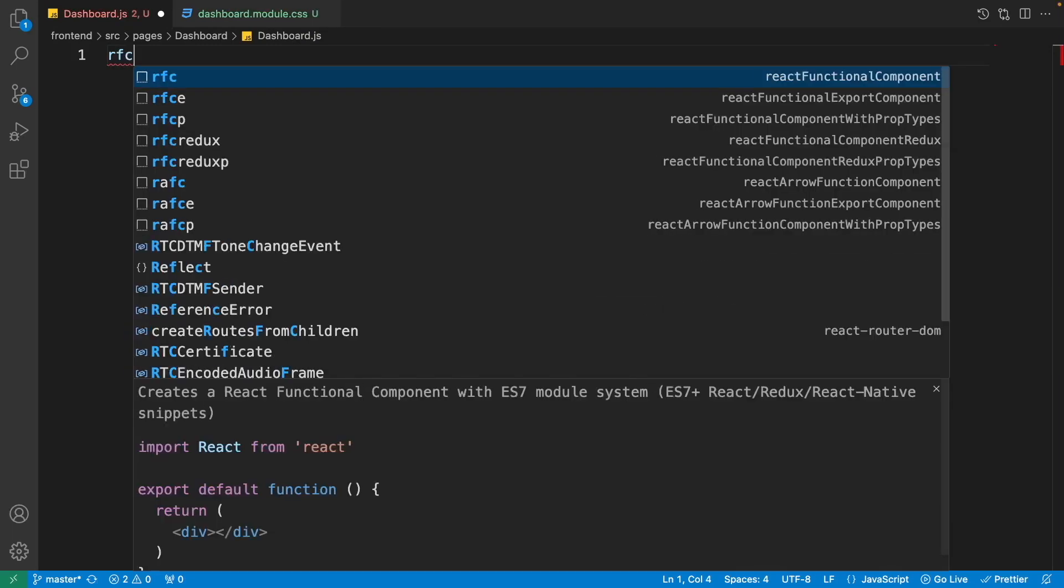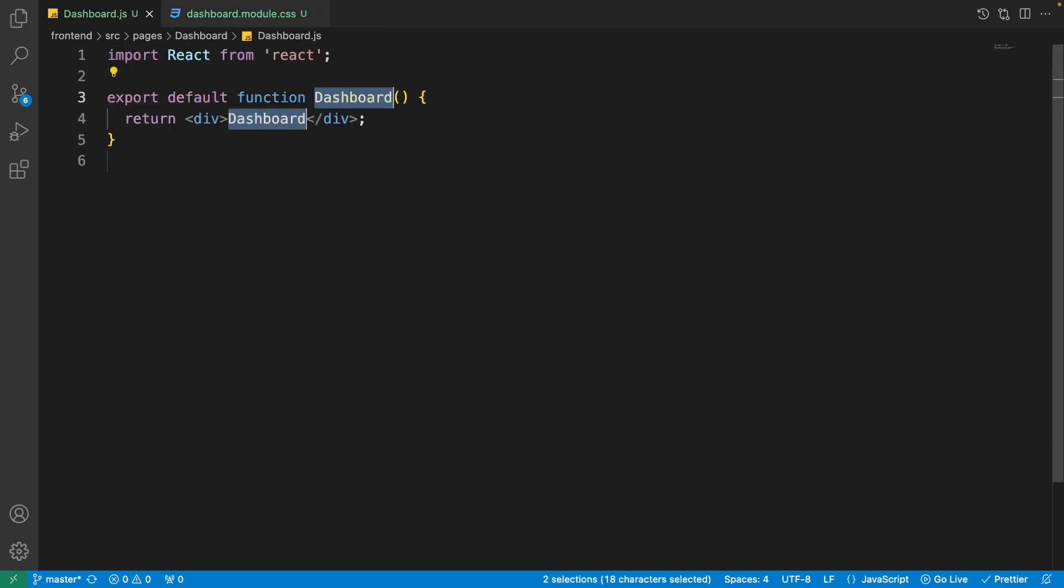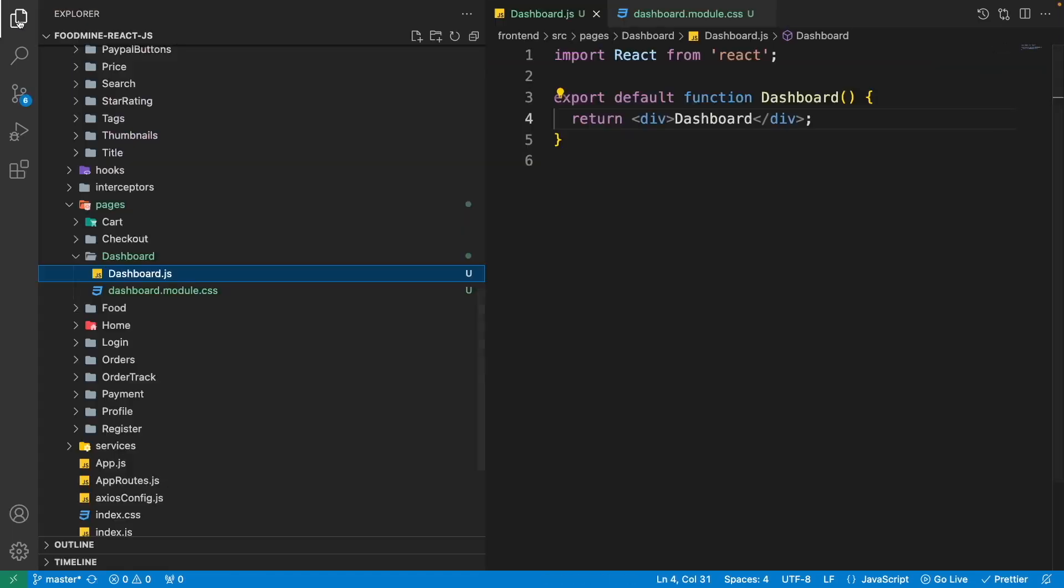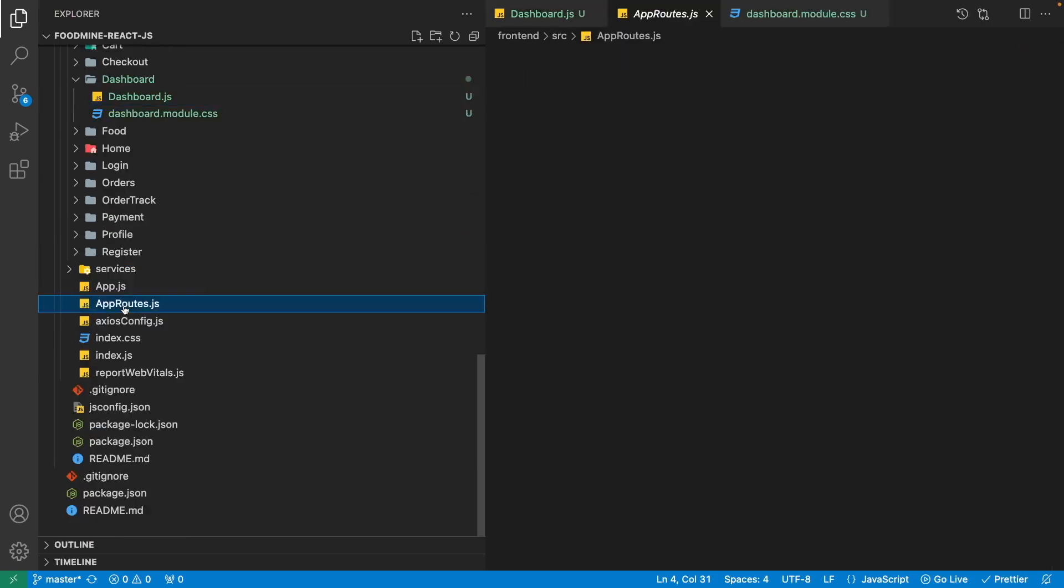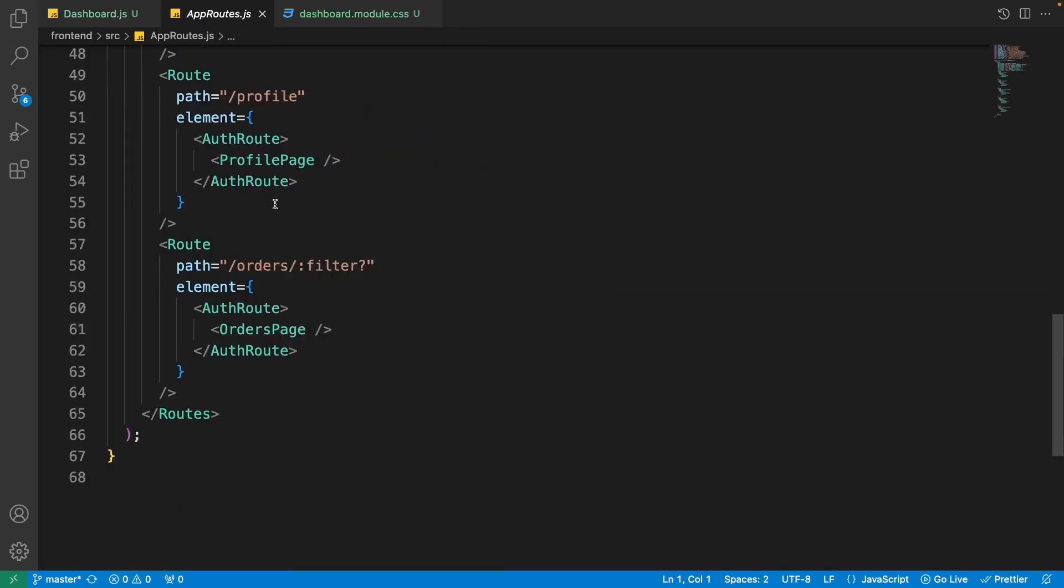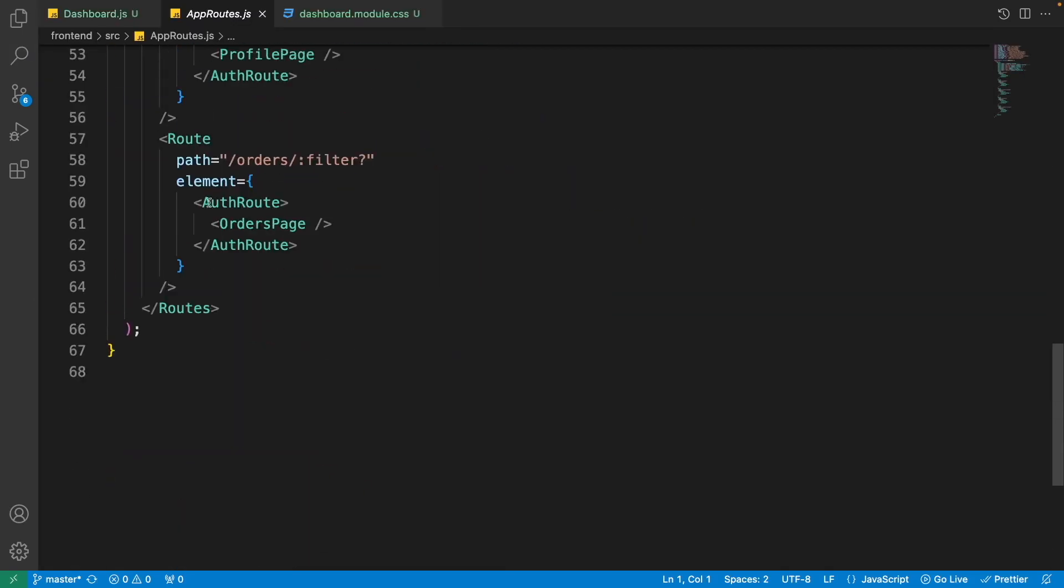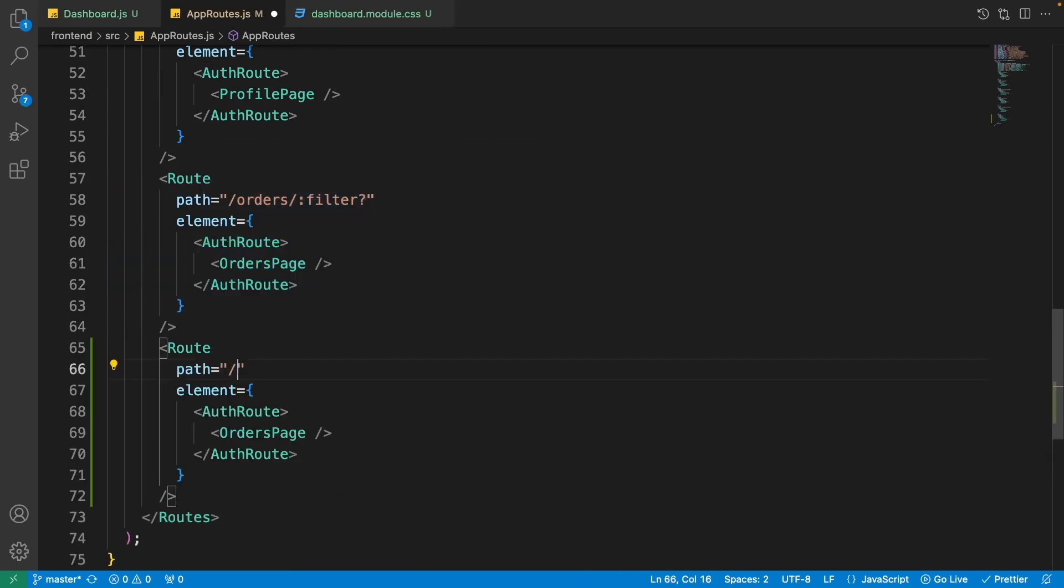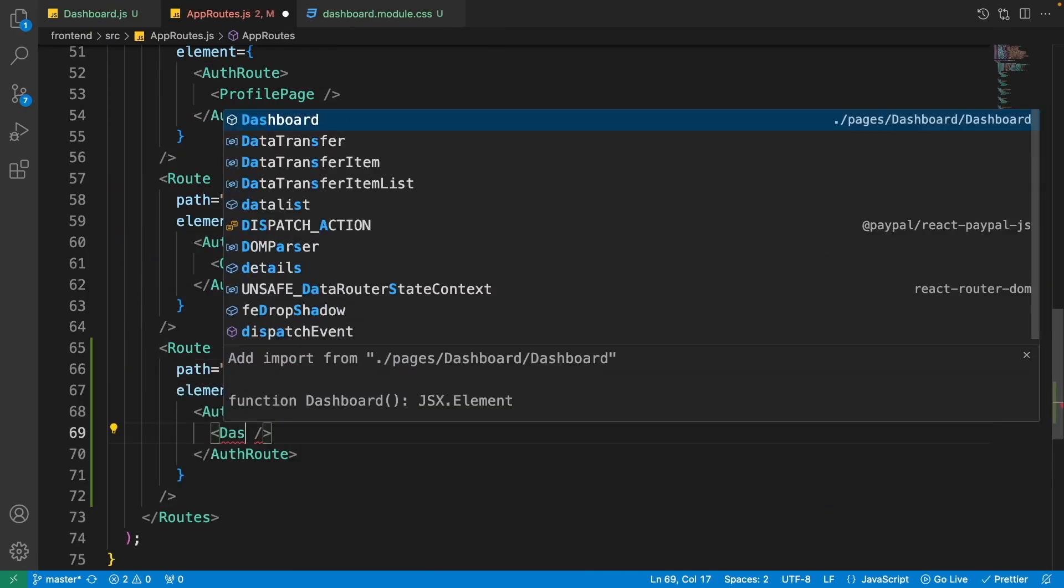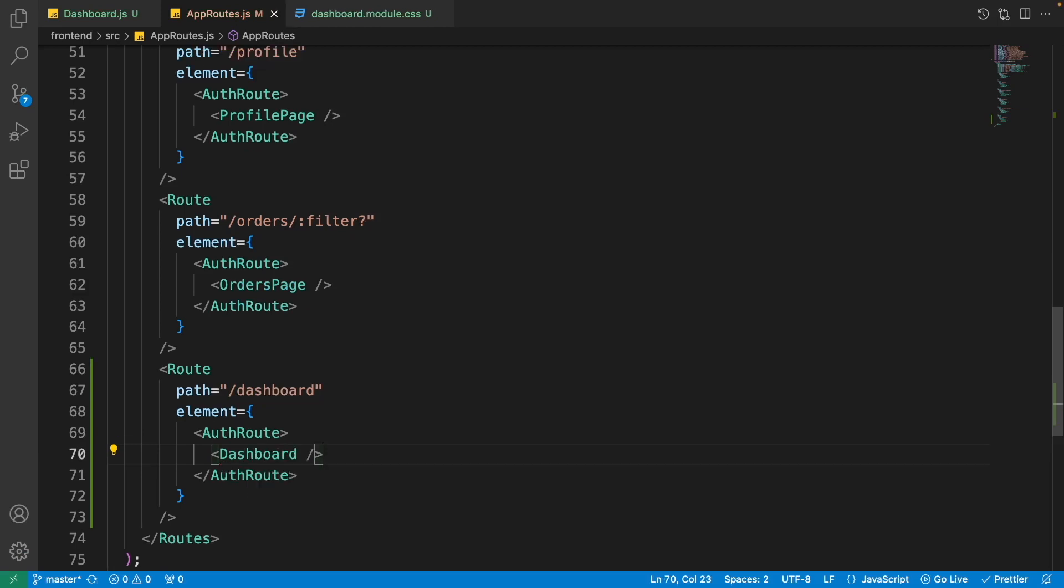Come back to the dashboard.js, write rfc, press enter for creating the functional component. Now go to the router app routes.js, scroll down, duplicate the last one that has this auth route, change its address to dashboard and its component to dashboard. Okay, it is added to the app routes.